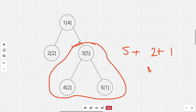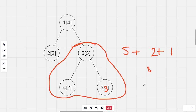Now apply the first type of query: on the fifth node we change the value from 1 to 3, so it will become 3. Then if we apply the second type of query again on the third node, the sum would be 5 plus 2 plus 3, which would be 10.